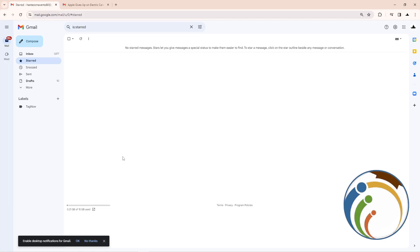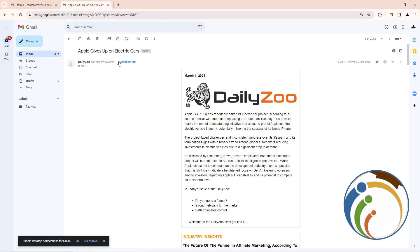Hello guys, today I'm going to show you how you can send a reminder email on Gmail or any platform. Let's do it together. What we can do here in this video is just follow along. As you can see, I'm going to go through this page and go to the inbox to find an email.